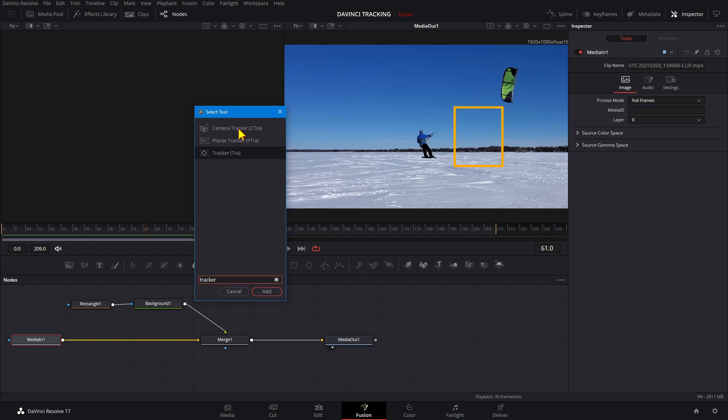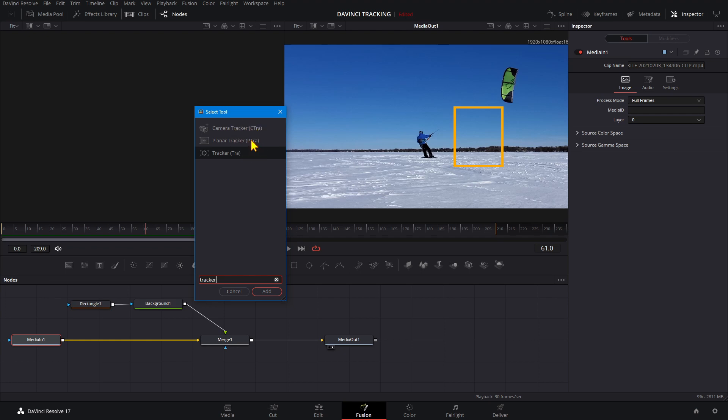The Planar Tracker is best for tracking a flat surface, such as a license plate on a car or the side of a building.